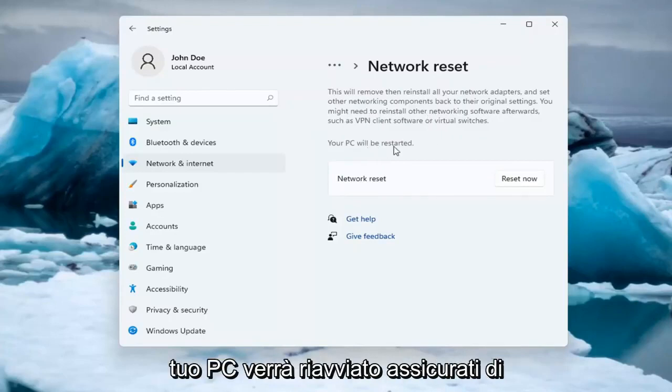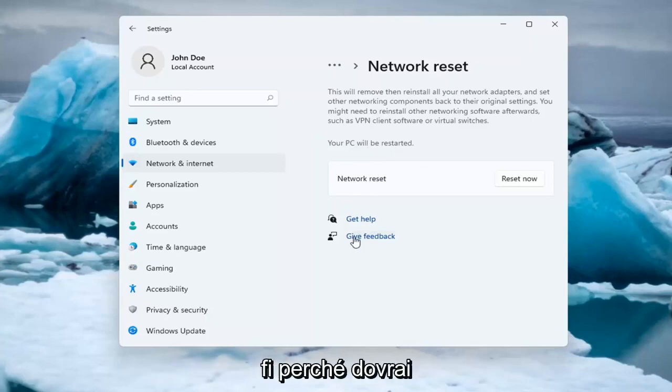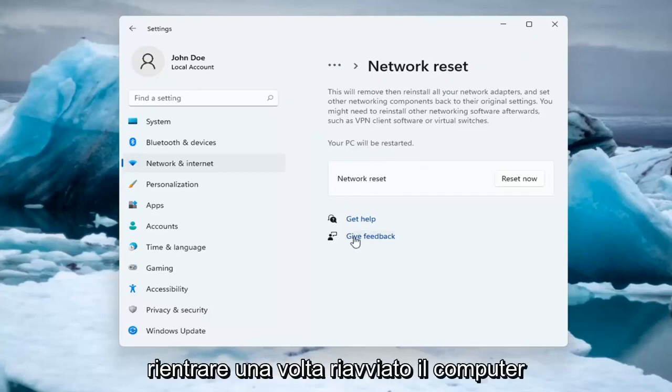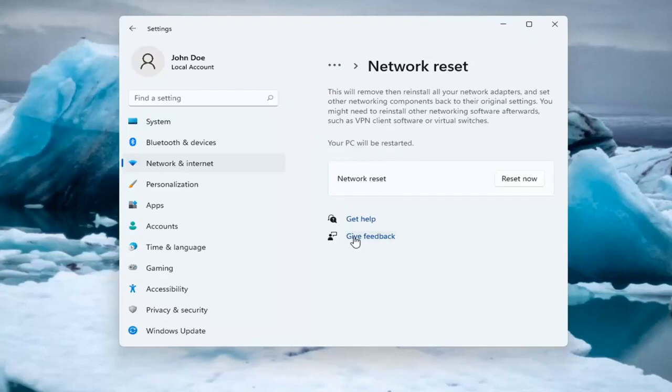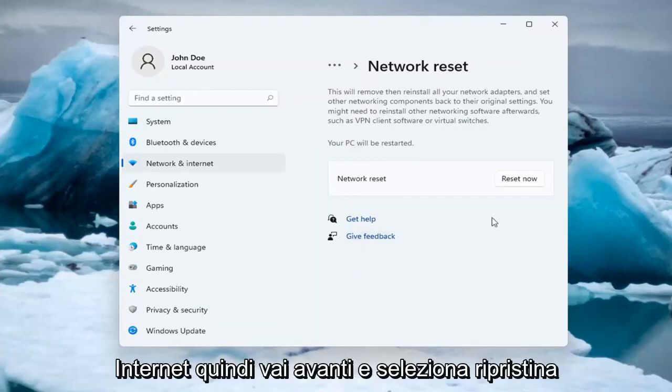Your PC will be restarted. Make sure you have your Wi-Fi code nearby if you're using a Wi-Fi connection, because you will need to enter it back in once your computer restarts to gain access back to the internet.